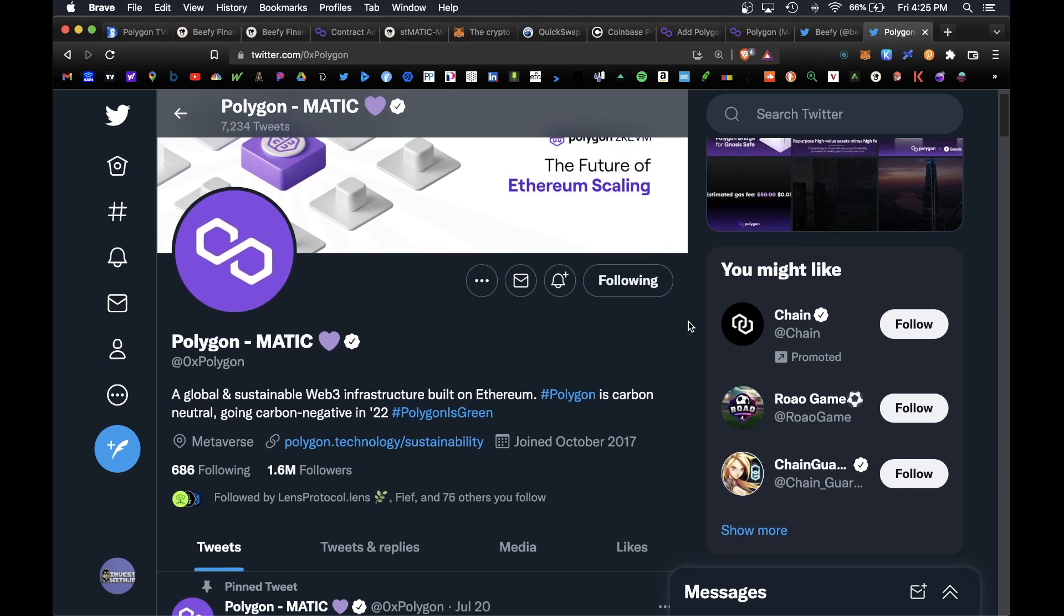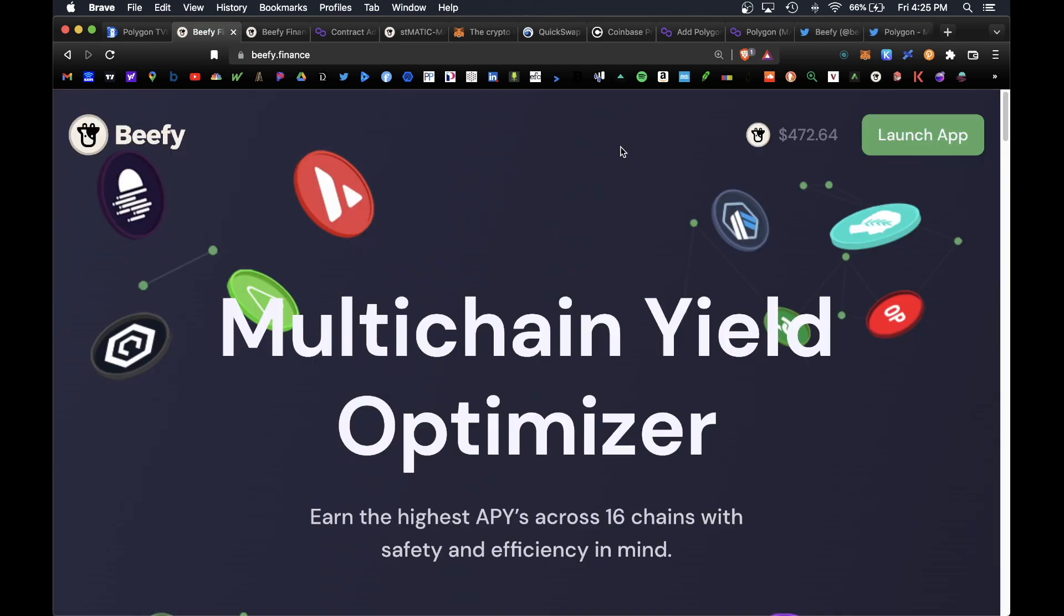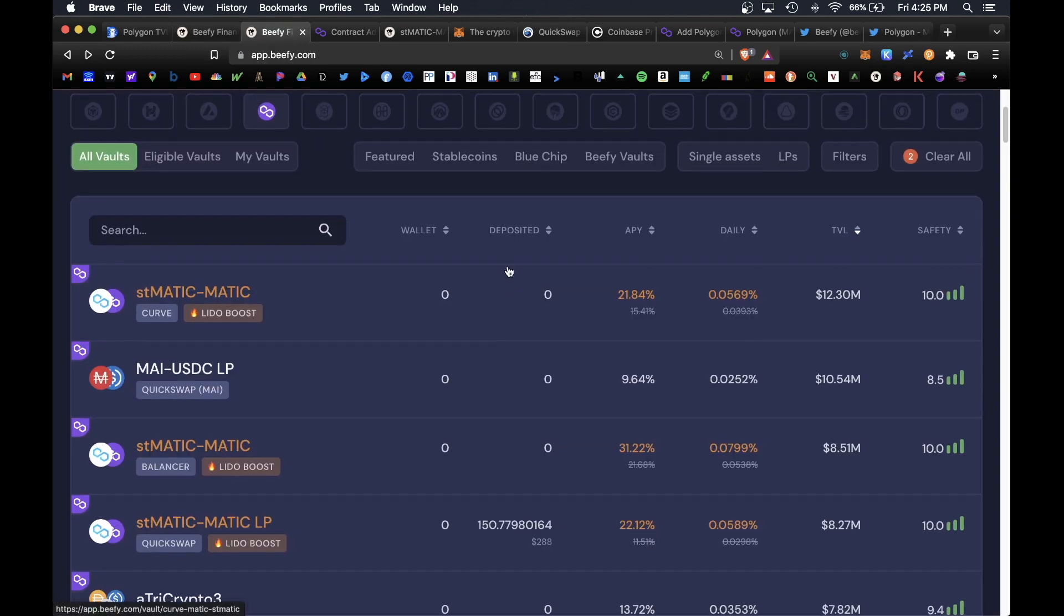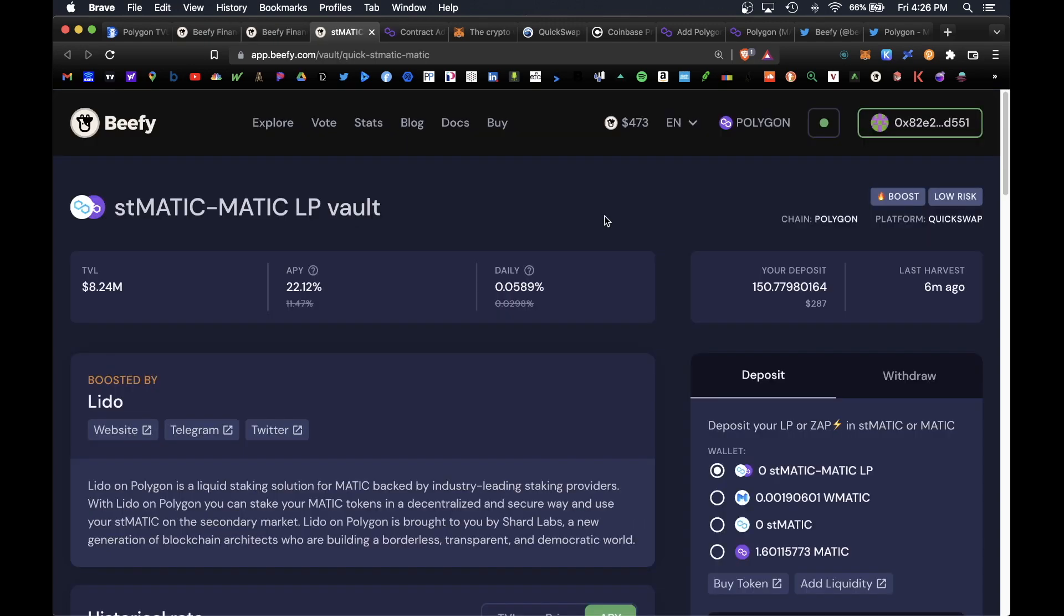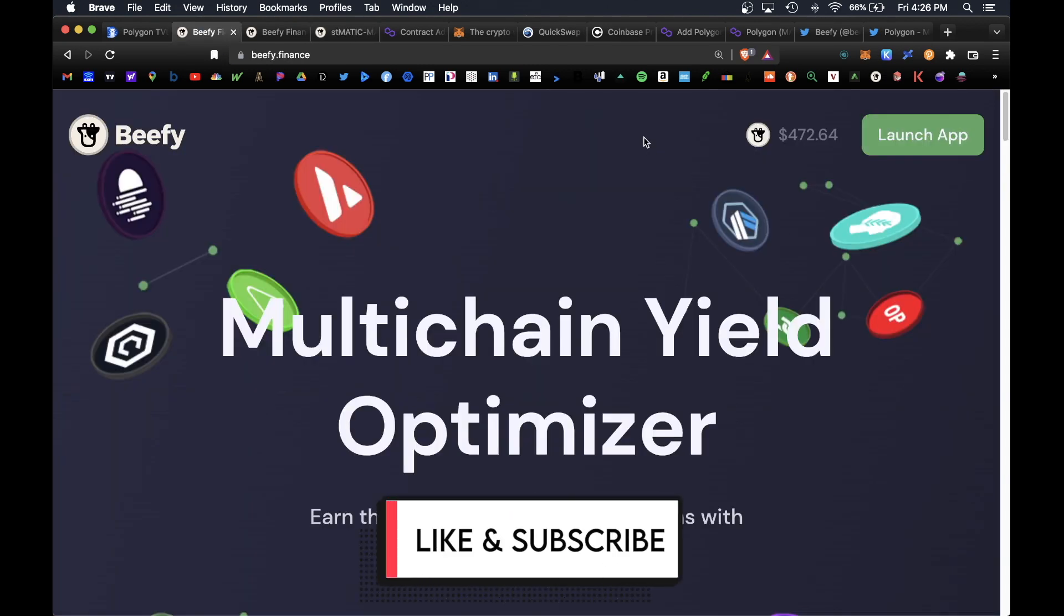Let me know if you like this kind of content, what other type of blockchains and vaults would you like me to cover. Let me know in the comment section. I hope you found this information helpful. If you have any questions please leave a question in the comment section. I'll be happy to respond. Don't forget to like and subscribe. I'll see you on the next one.